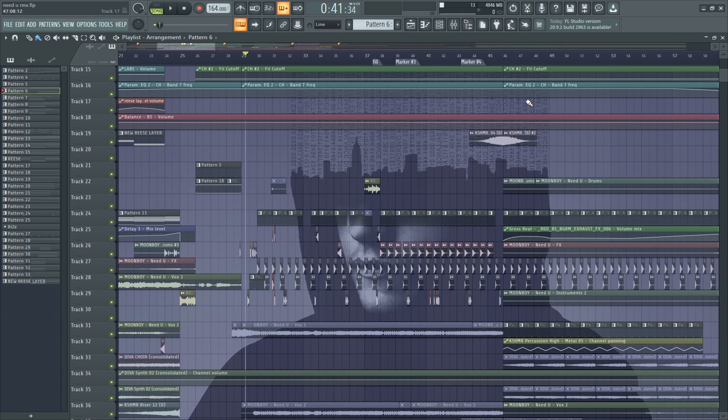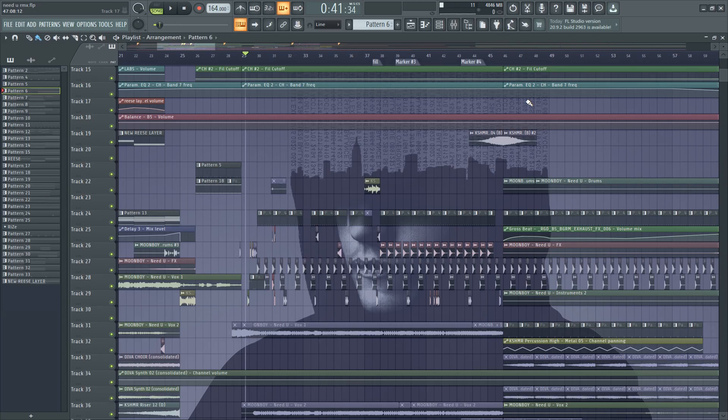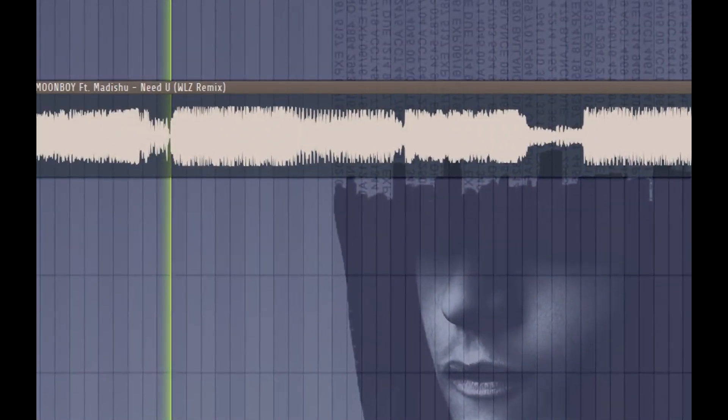What's up guys, today I'll be showing you 3 drops I made in a remix I have just released, so let's get right into it.